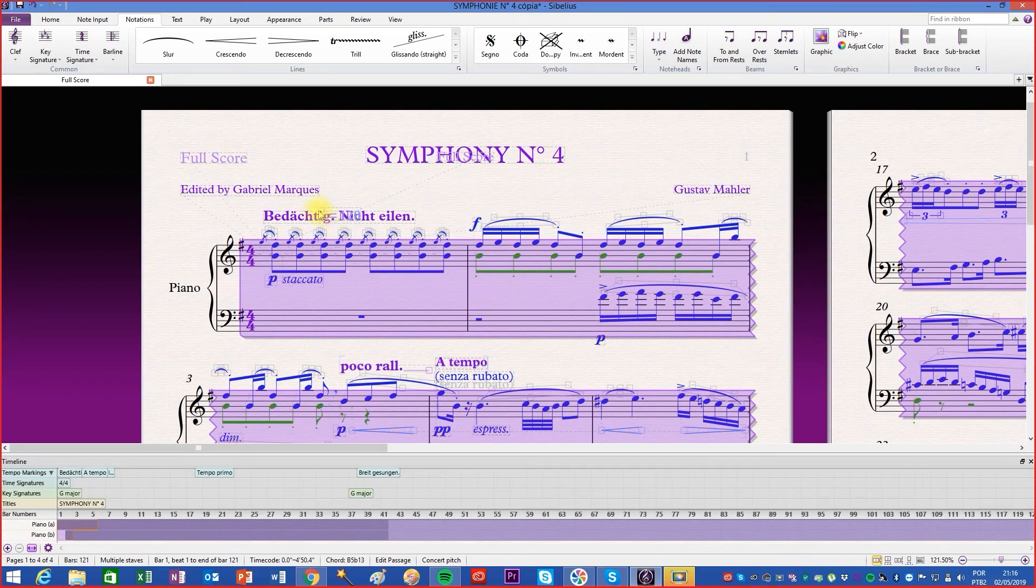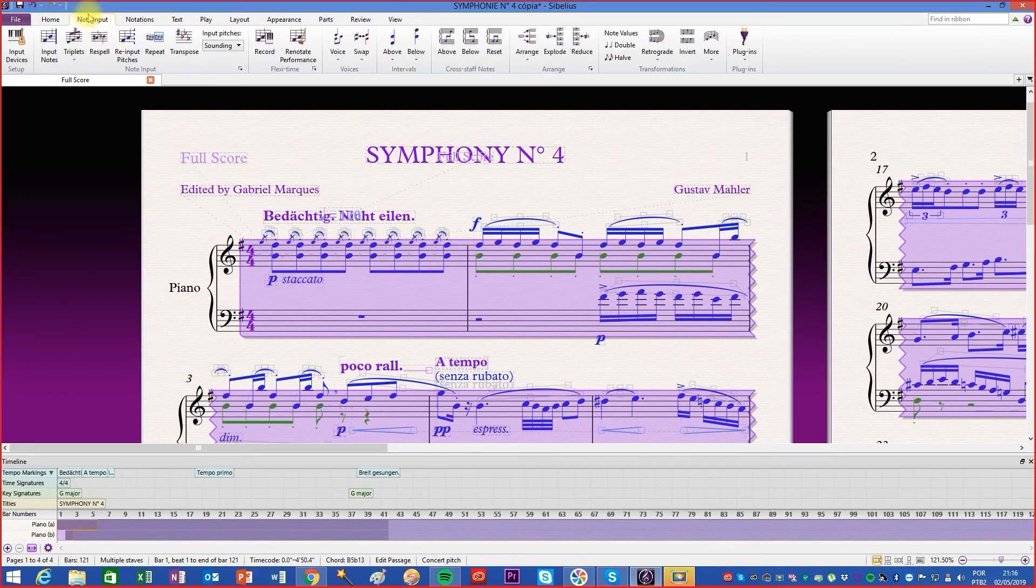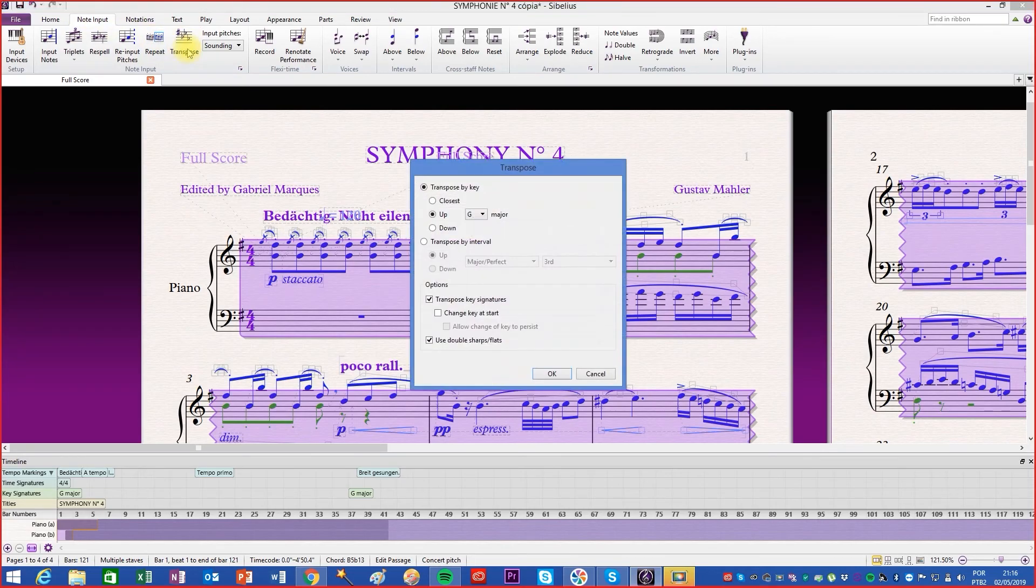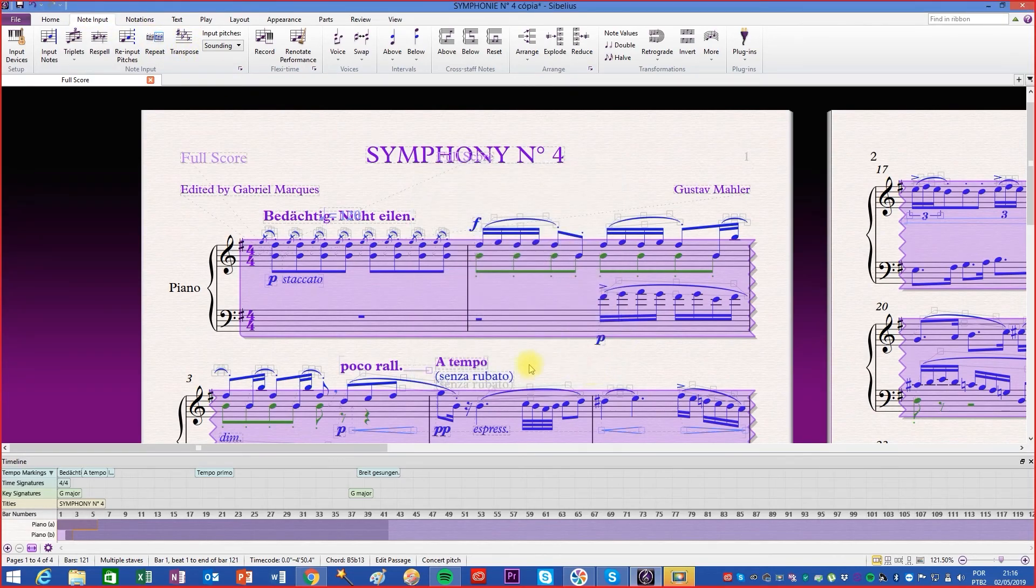Go to the Note Input tab and click on the transpose button or use the Shift-T shortcut.